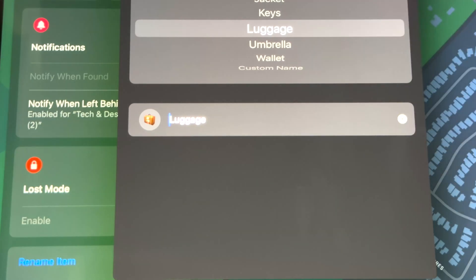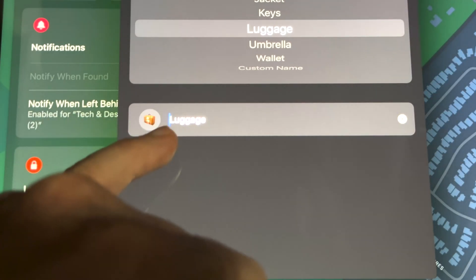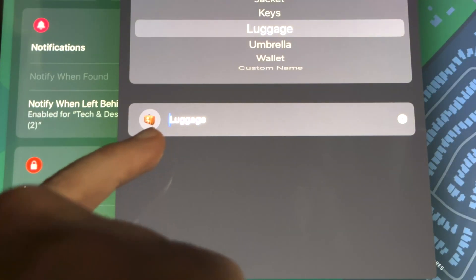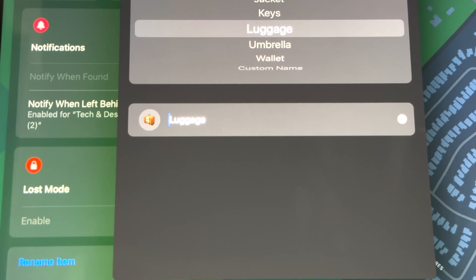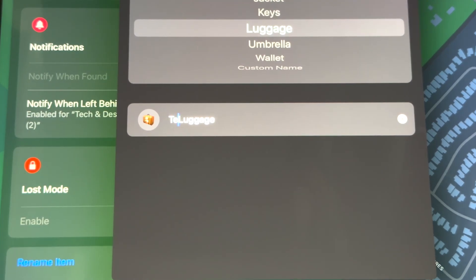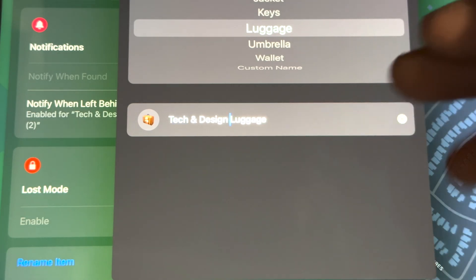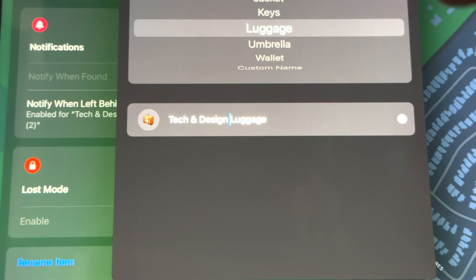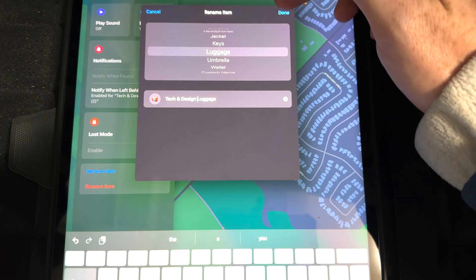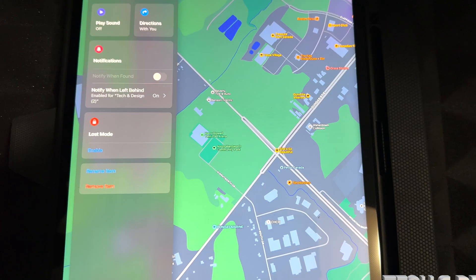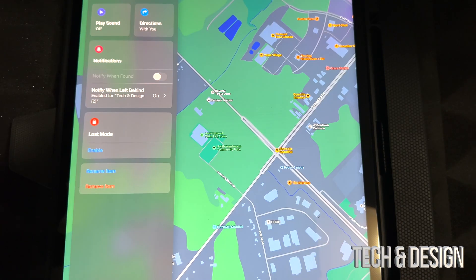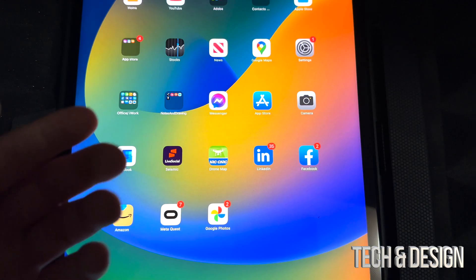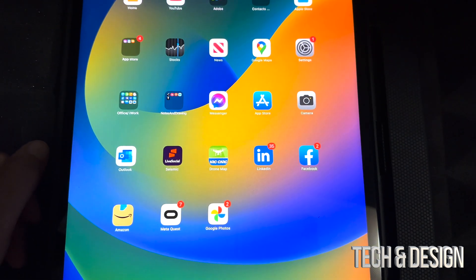From here you can choose a preset like Luggage, Umbrella, or Wallet, or enter a custom name. Right beside Luggage you can type in whichever other name — I'm going to call this 'Tech and Design Luggage'. Then press Done at the top and it's already been renamed.